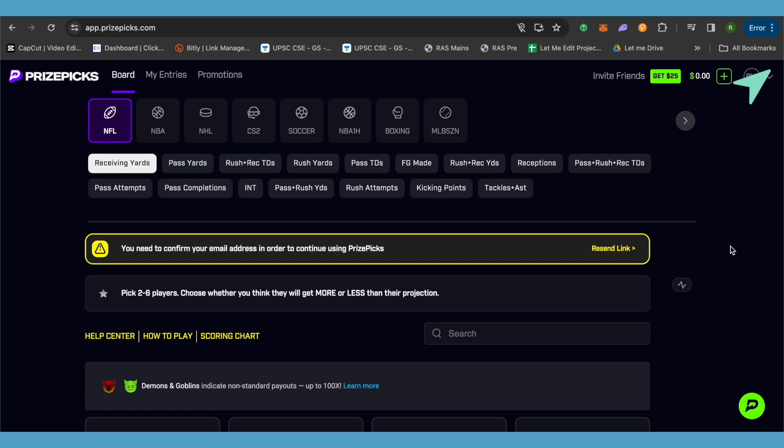The first one is that you need to confirm your email address by visiting your email. A link will be attached from PrizeSpecs. Just make sure that you confirm your email address and after that you will be able to participate on PrizeSpecs.